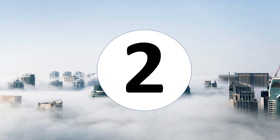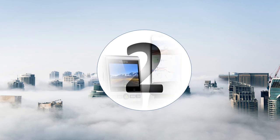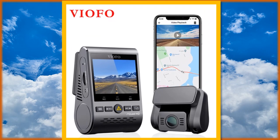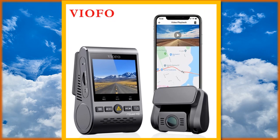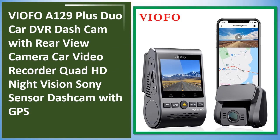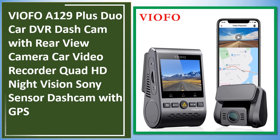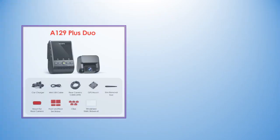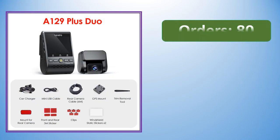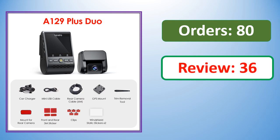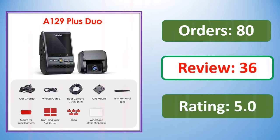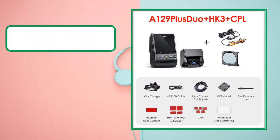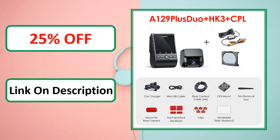At number 2. Review, percent off, link on description. At number 1.